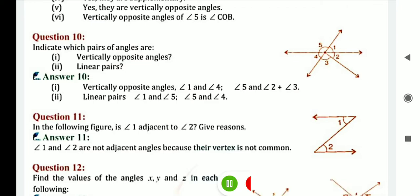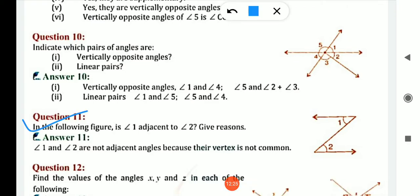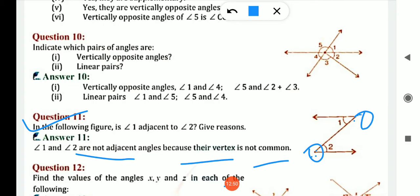Question number 11: in the following figure, is angle 1 adjacent to angle 2? Angle 1 and angle 2 are not adjacent because their vertices are not common — vertex of angle 1 is different from vertex of angle 2. So both are not common, and angle 1 and angle 2 are not adjacent angles.